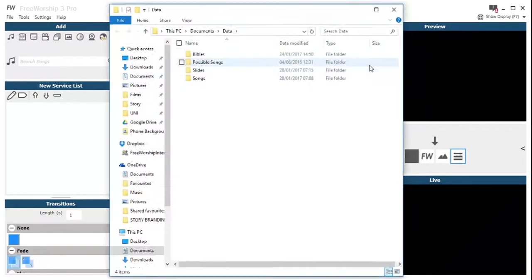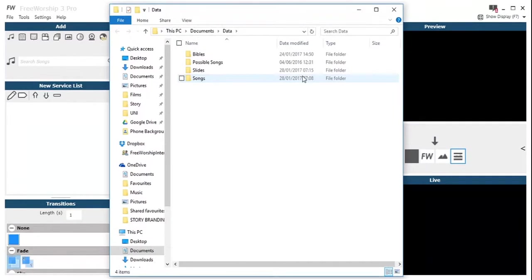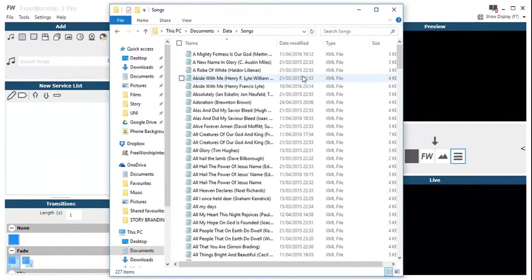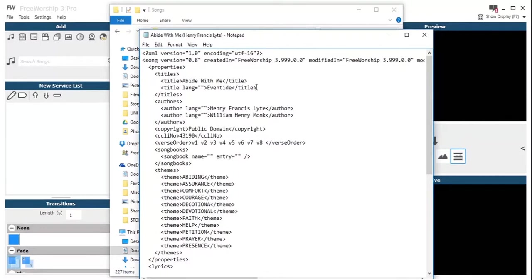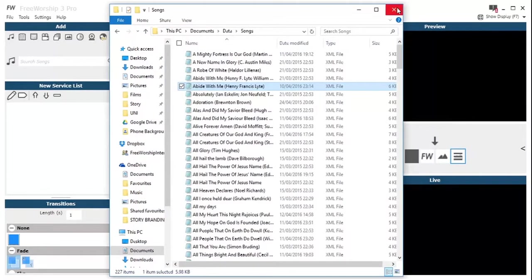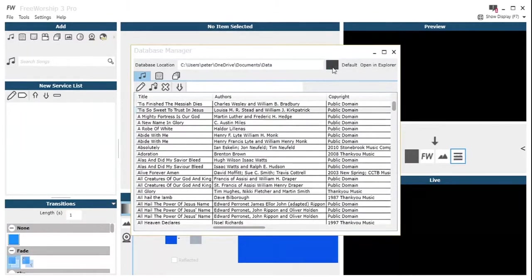We click Open Explorer. This shows us the location that the database is actually stored on our machine. This means that we could edit the actual songs within the folder by deleting or dropping, cutting and pasting. We can open up the actual raw file there. I would recommend only doing that if you're an advanced user.